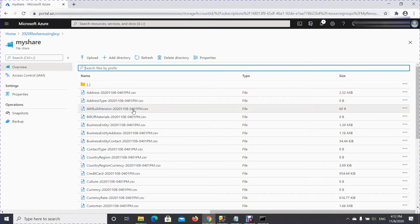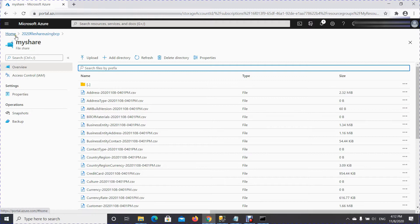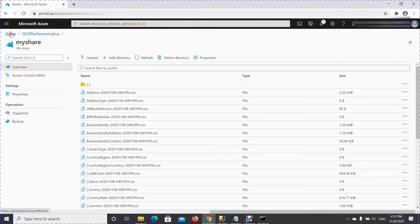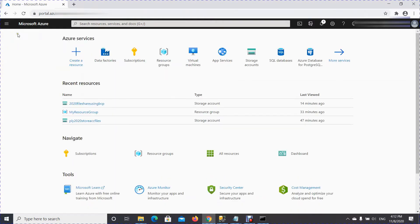I already have this data in my File Share and this is my storage account. Let me go and create an Azure Data Factory resource.